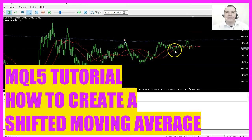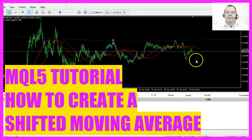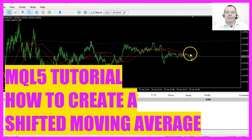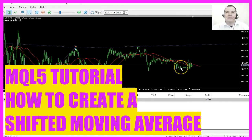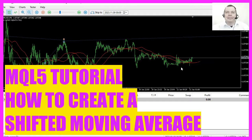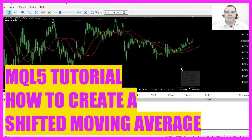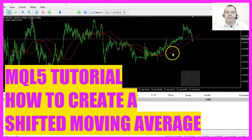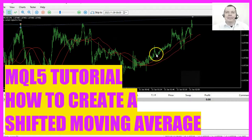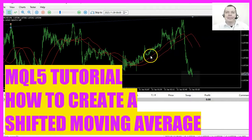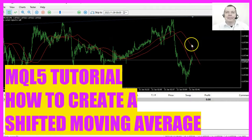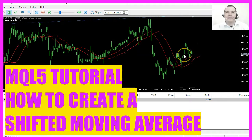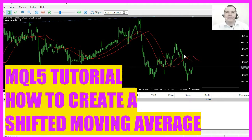In this video we are going to take a look at this indicator here. It's a shifted moving average, which means that we use one moving average and project the results into the future. Let's see how we can do something like this with MQL5.